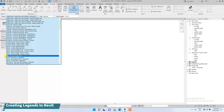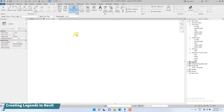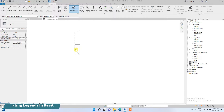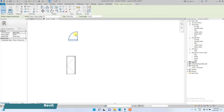Let's use this door I've created before — D1. You can choose to place it as a plan view; we will start from plan view first and place it here. Then we'll also place an elevation view of the door.